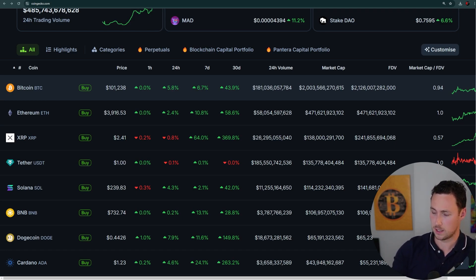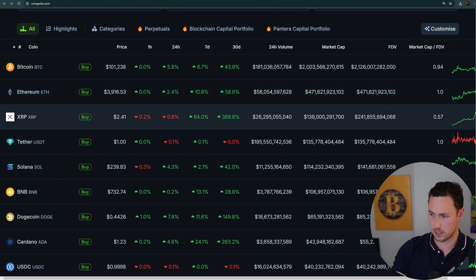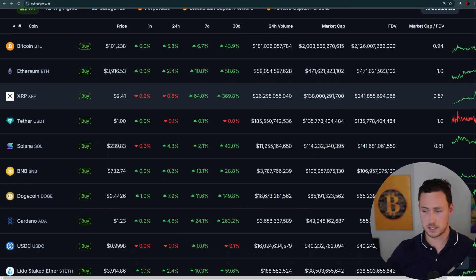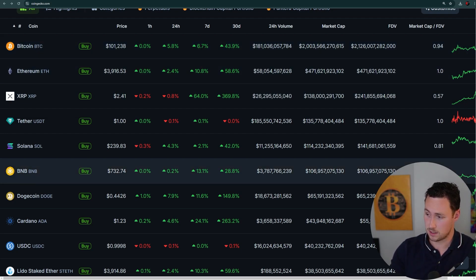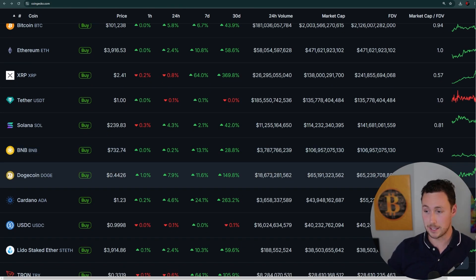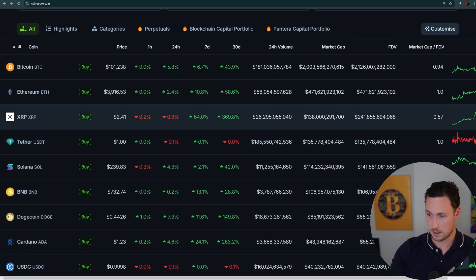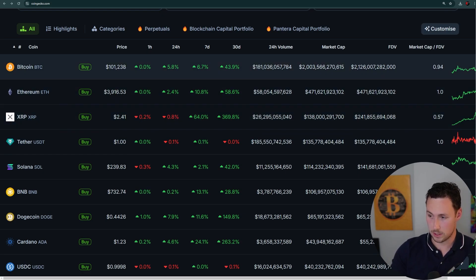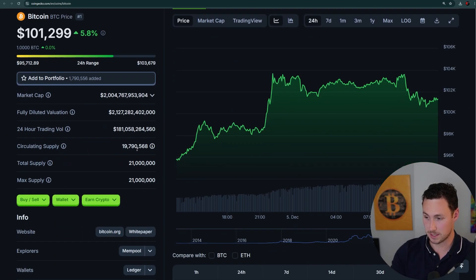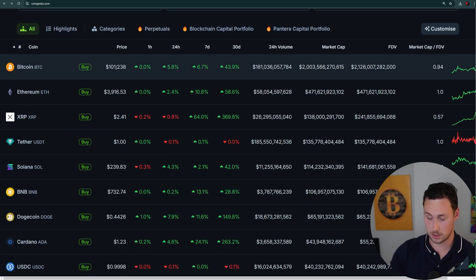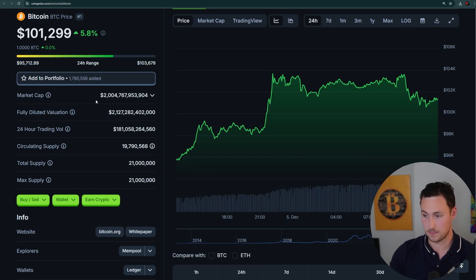What's the relationship between all these numbers? Market cap is like the market cap of a stock, even though cryptos are not stocks. Basically, it's the supply that's out there in circulation times the price. For example, Bitcoin at $101,000 has a market cap of around $2 trillion, because the circulating supply is 19.79 million. So that $2 trillion is $101,000 times 19.79 million.